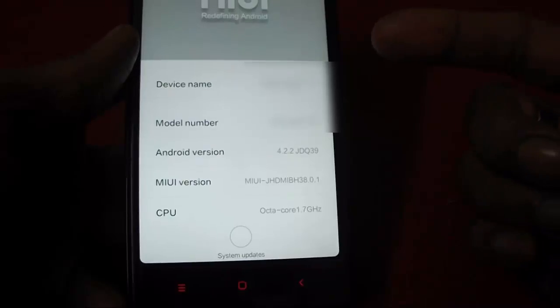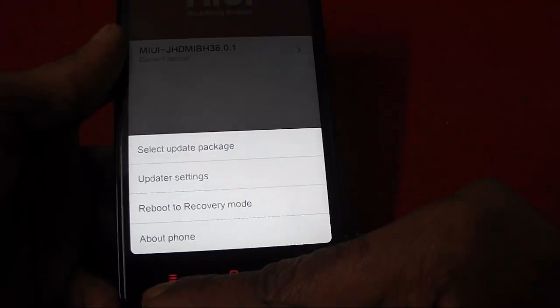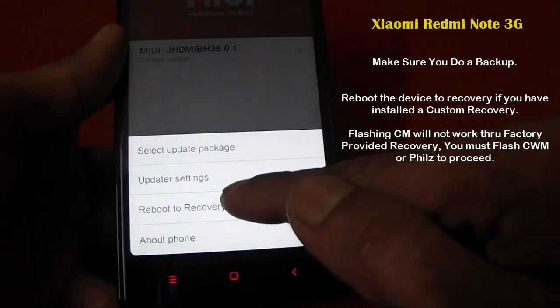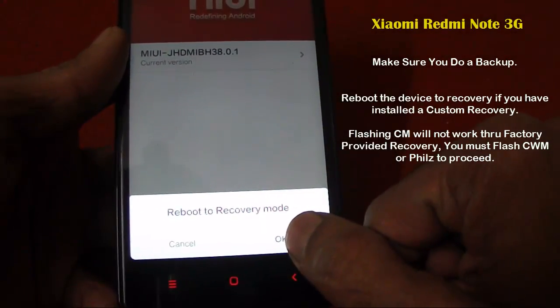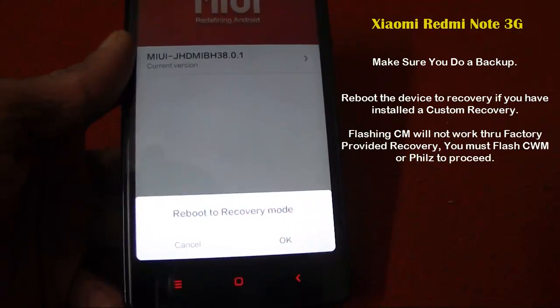Let's start by rebooting the device into recovery mode. To boot into recovery mode, go to About Phone, then click on System Update, then touch the Options key and select Reboot to Recovery, and confirm to reboot into the recovery.